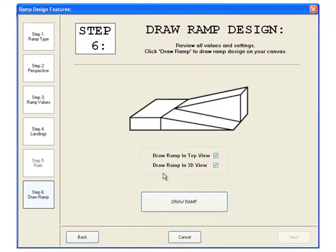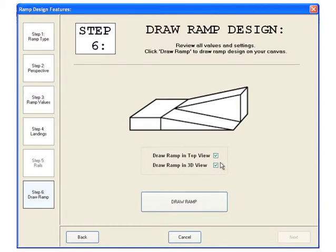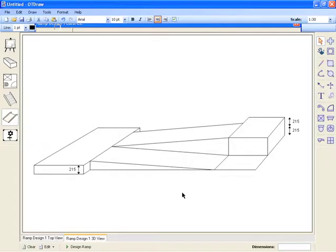To finish the diagram, we need to choose whether to display the diagram in top view, 3D view, or both. In this case, we'll draw both diagrams. Click draw ramp to finish.